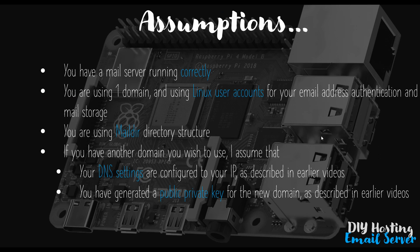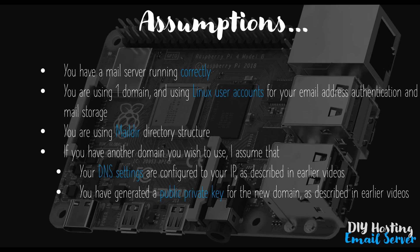Okay, now to progress with this video you'll need to be aware of some assumptions that I'm making. I make the assumption that you have followed this course through to this point. By that I mean you have a working email server using your Linux user accounts for the email accounts with the mail stored in Maildir format in your users' home directories. It's important that this assumption is true because in these next few videos we're going to be modifying an existing setup rather than showing how to do this from scratch.